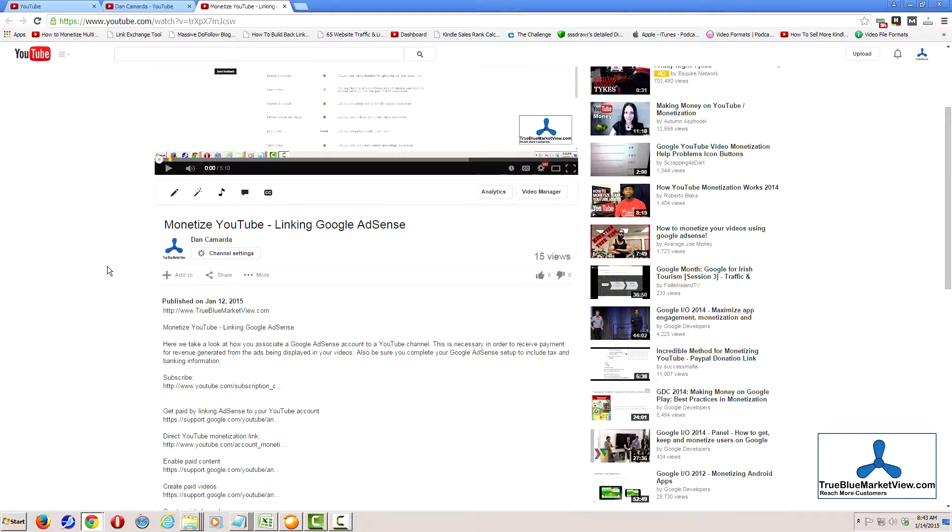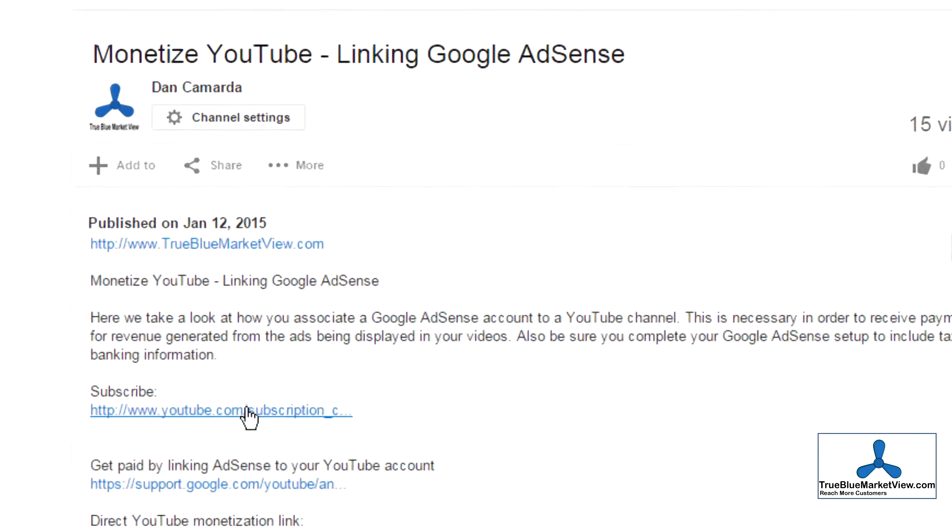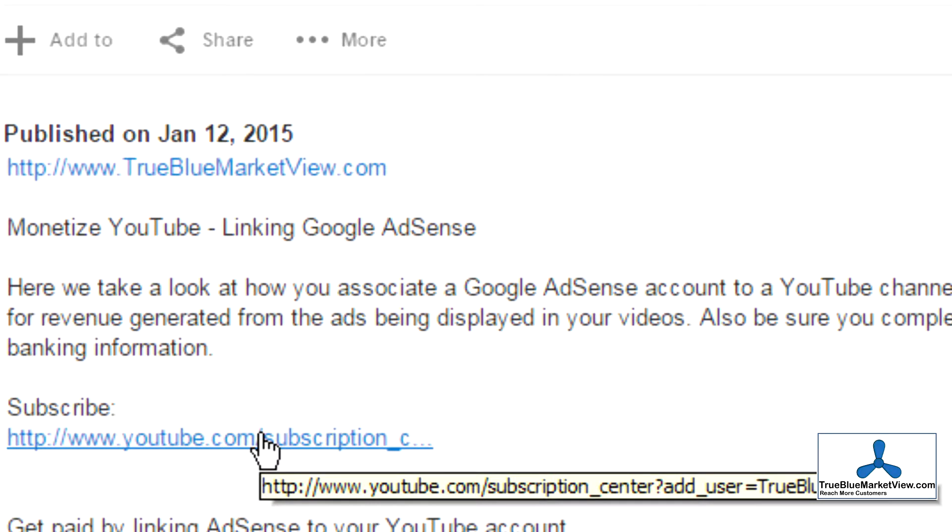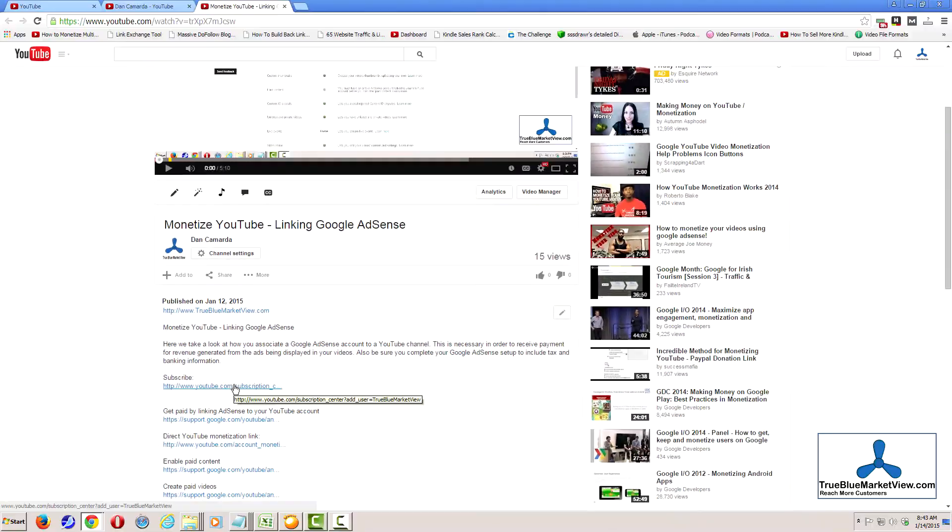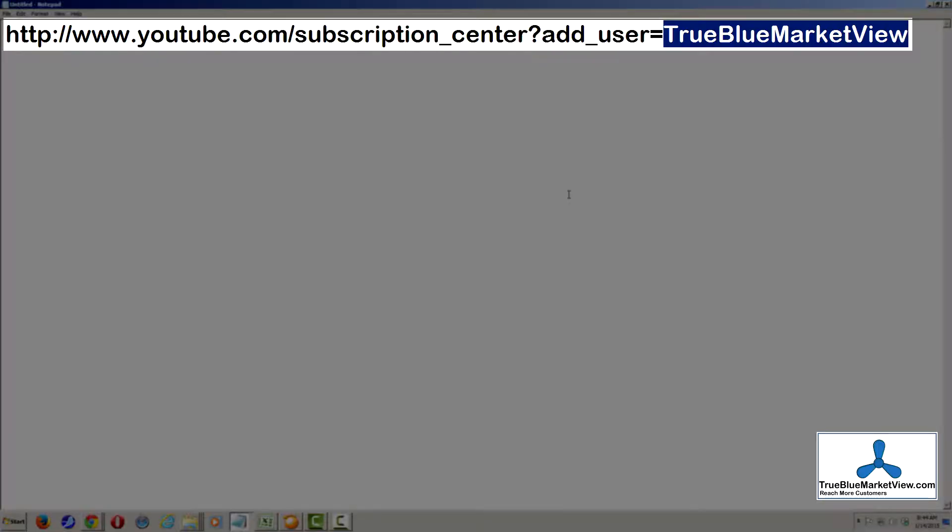First, in order to get the URL for your subscribe link to your YouTube channel, such as what you see here, which will subscribe to the True Blue Market View channel in the subscribe link in the video description, this is actually very easy. All it is is this URL shown on screen. Where True Blue Market View is highlighted on the end, you would simply change that to whatever your channel name is.